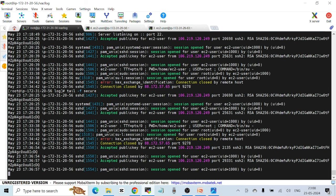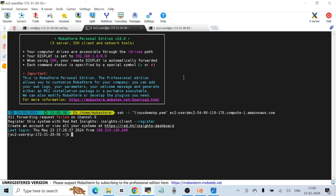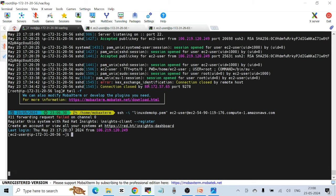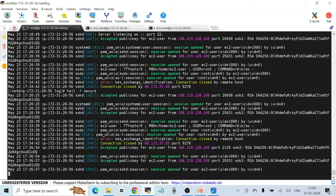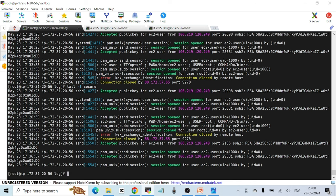All the log entries as mentioned will be recorded in the secure file. If you fail authentication as well, and if you see any error message related to password, public key, or anything related to SSH, all those entries will also be recorded here so you can see the error messages in case your login fails.